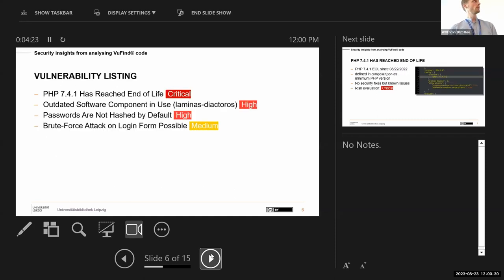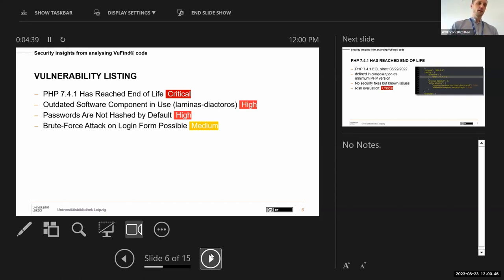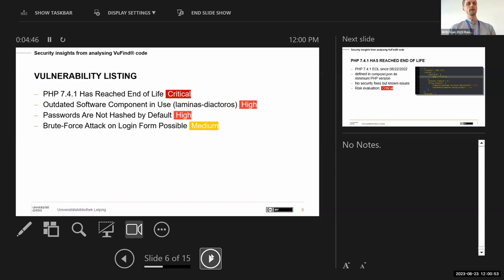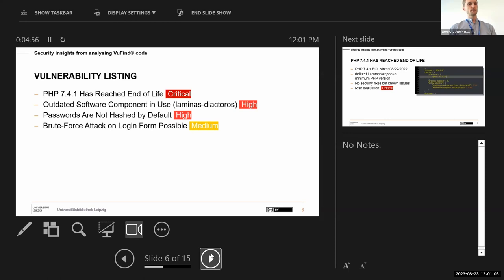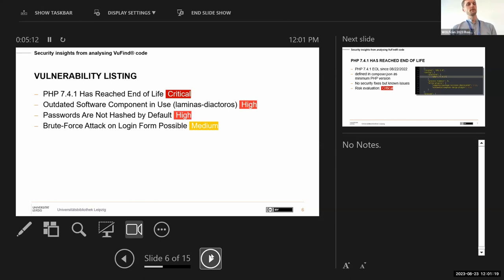They were checking for weaknesses in the source code and they actually found four vulnerabilities. First is that PHP 7.4.1 was listed as the minimal requirement in the composer.json for VuFind and it is end of life for some time. That was rated as a critical security risk. The second one was that an outdated software component was being used, for instance laminas-diactoros. Then also was criticized that passwords are not hashed by default. And last but not least that brute force attacks on the login form are possible.